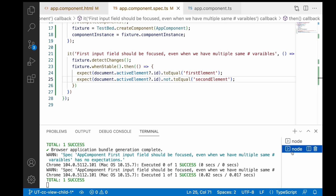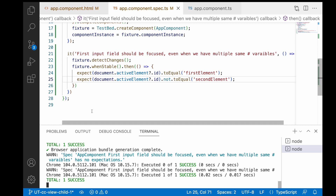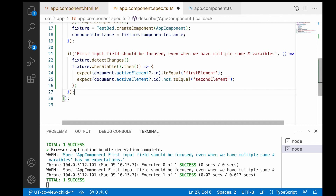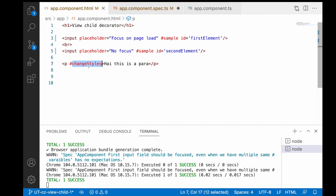Let me go to the terminal and run ng test. It is running and this time we are getting the result that the first input field is focused and the second input field is ignored — it has passed successfully. Let's go to the next scenario: the paragraph element should be red on application load.